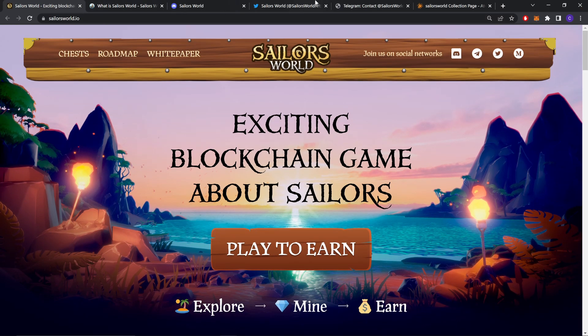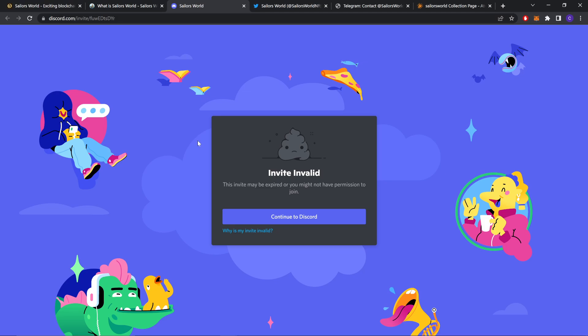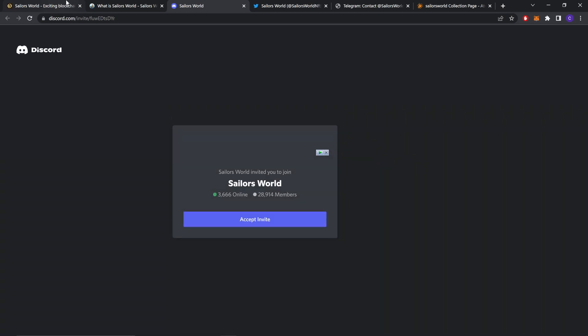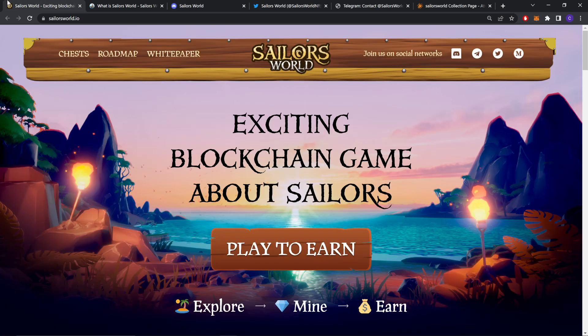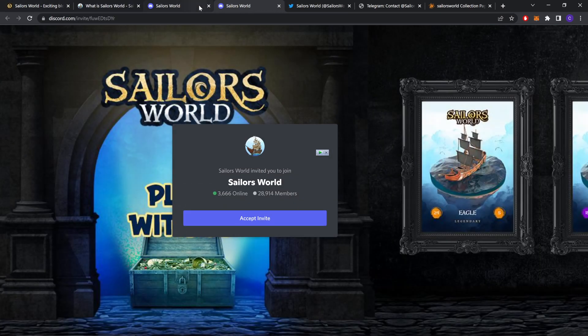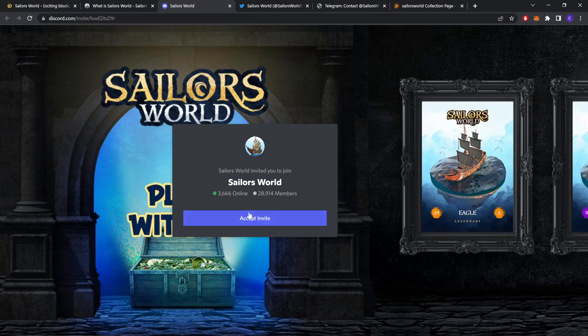Check out their social platforms. As you can see, you can join the Discord link through this link here, and they have 28,914 members on their Discord.